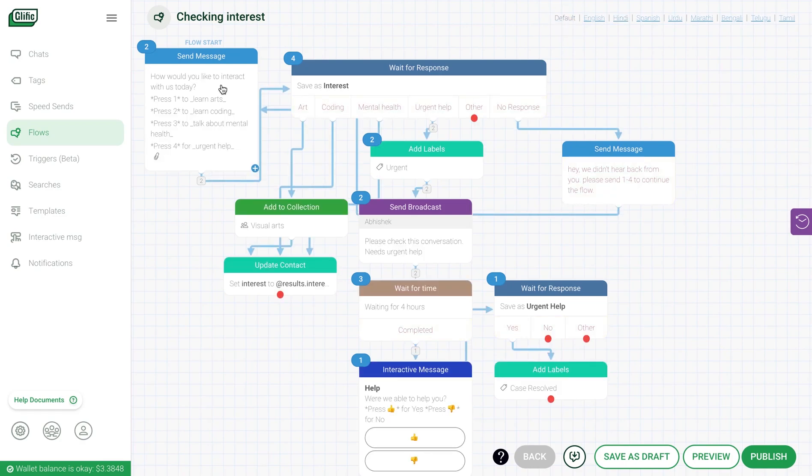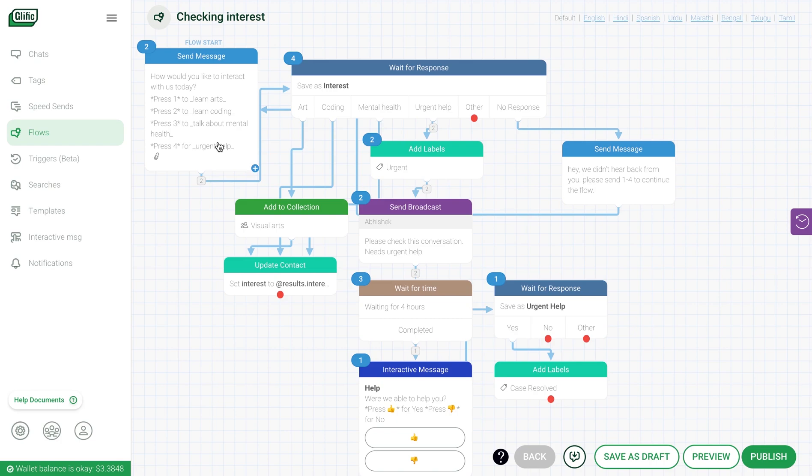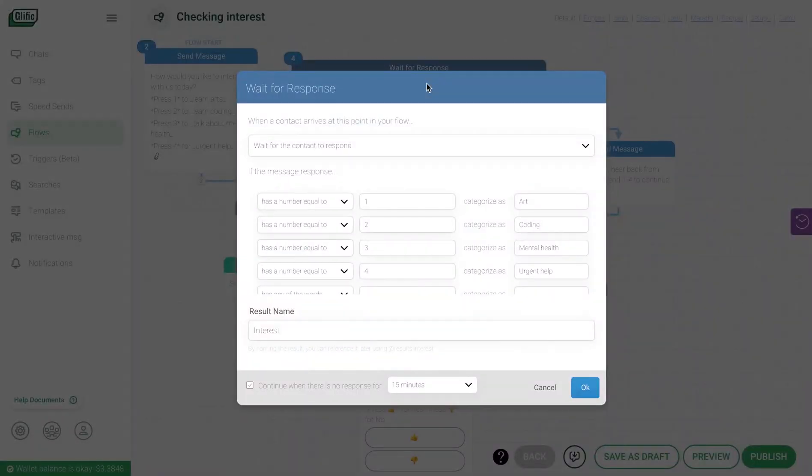End users will respond to you based on the message you craft in the send message block. Like here, you expect the user to respond 1, 2, 3, or 4 as per their choice. Then, wait for response gives you 4 subflows to send specific messages based on option the user selected, allowing you to create personalized and guided conversations.